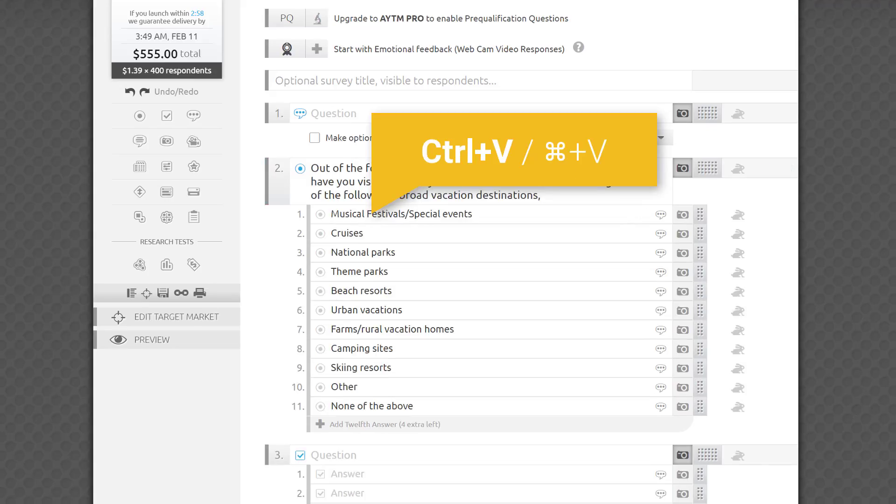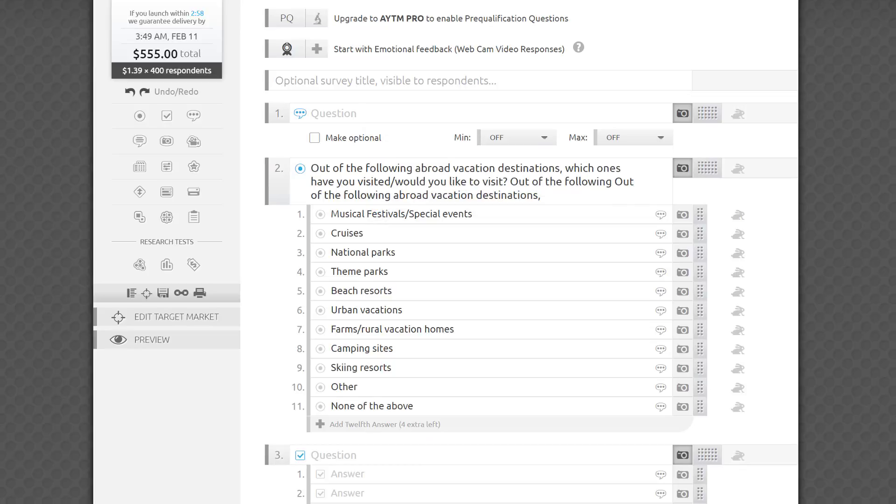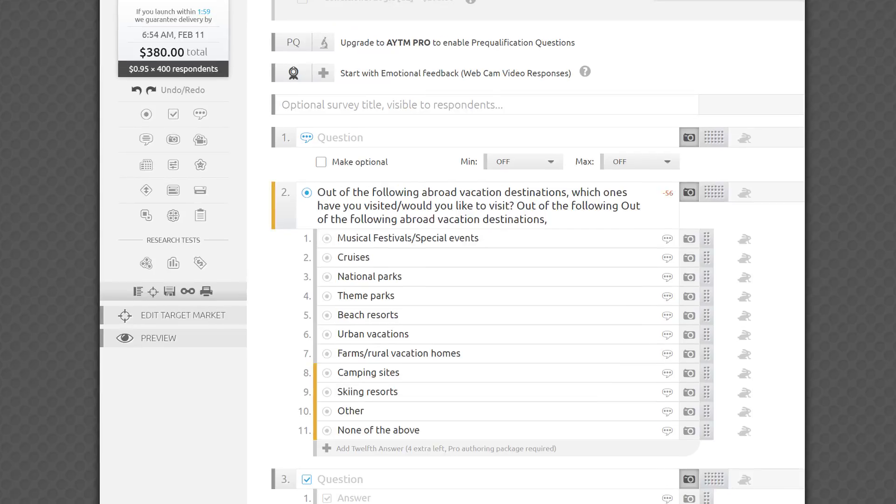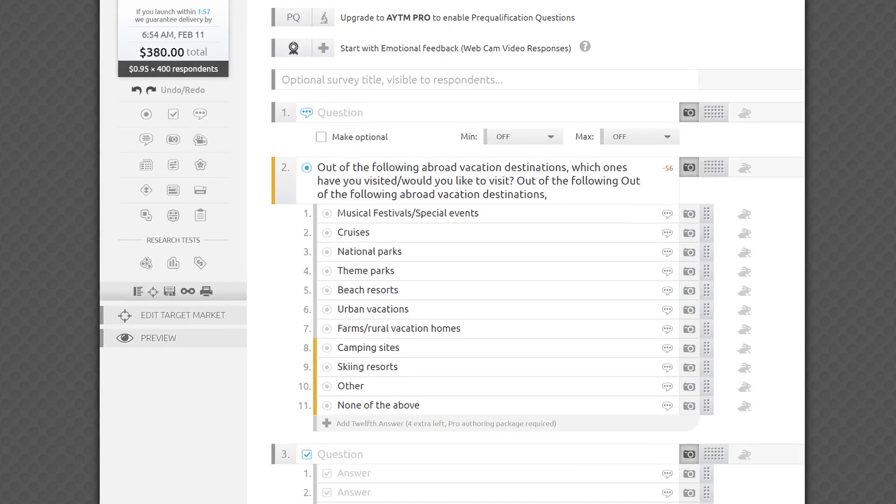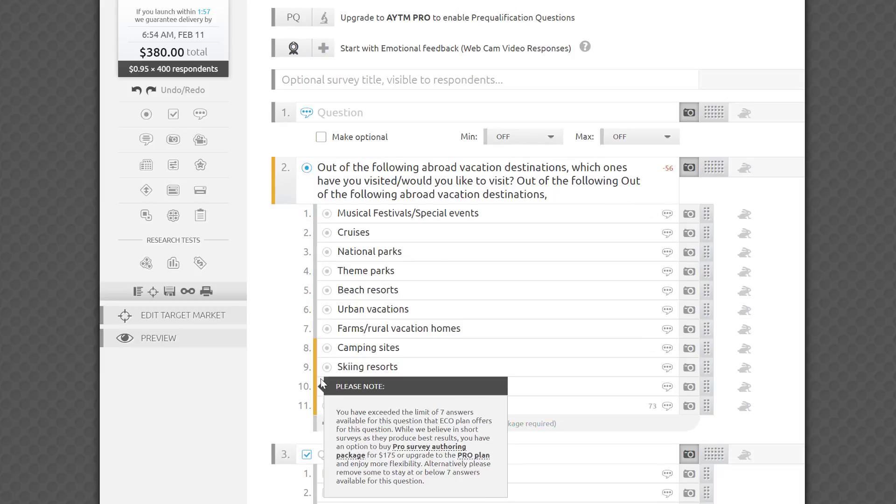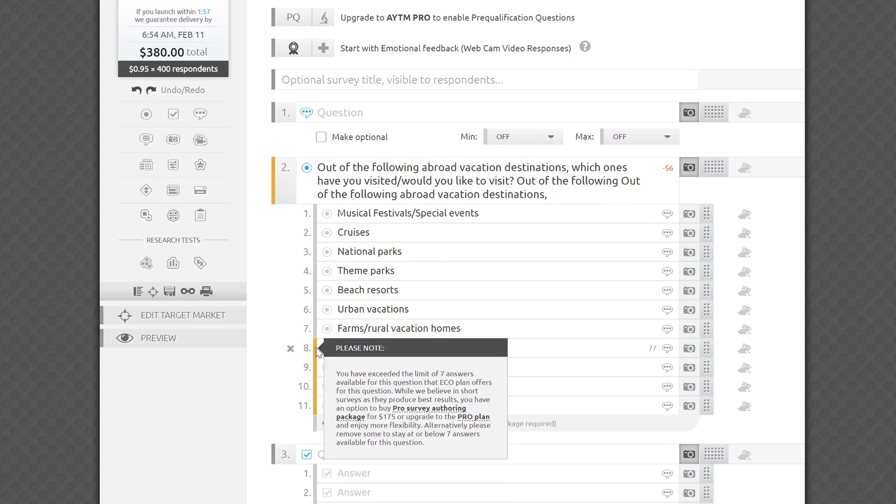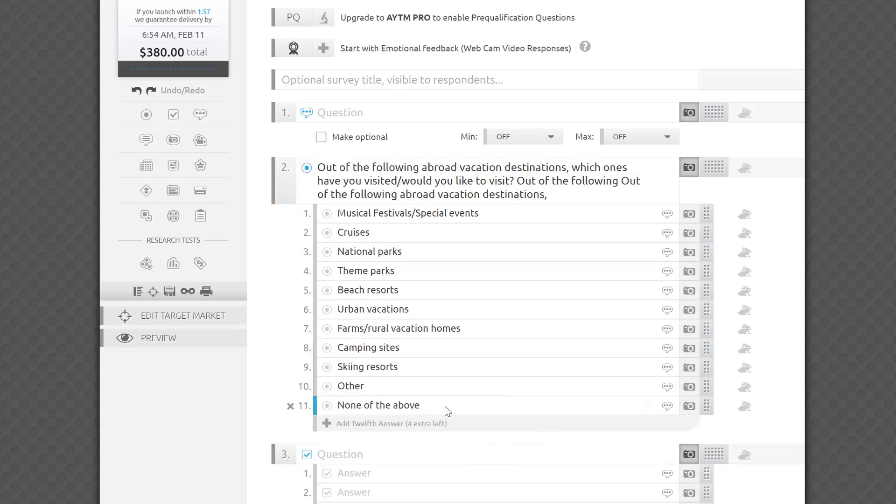Please note how I just pasted a list of pre-written answer choices from a document into the first answer field, and they automatically populated the answer fields, saving me a lot of time. If you paste too long a list of answer choices or sub-questions, we'll show them all, but color-code the excessive ones that you may want to remove in order to launch the survey. The same principle applies. Please follow the pop-up messages and color coding of the warnings to stay within reasonable survey length.